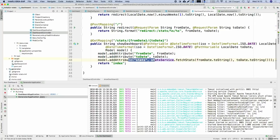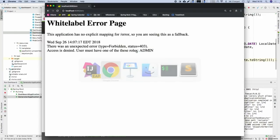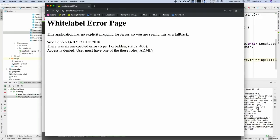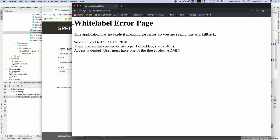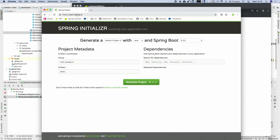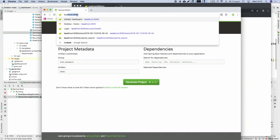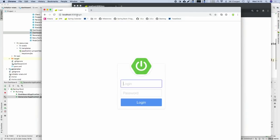We gather all that data into a single StatsContainer object — just a container for all that data — and push it into the model map in our controller. From there we render a Thymeleaf template. So it's many remote calls, a bit of processing, and then rendering a view.